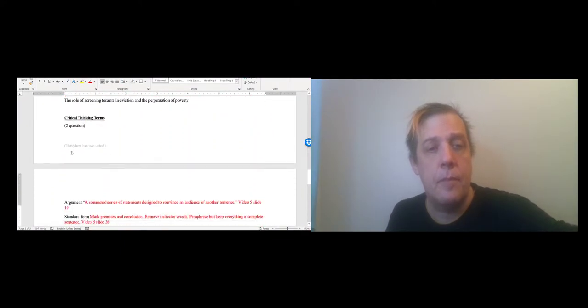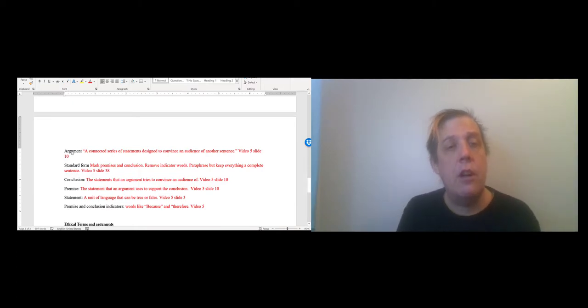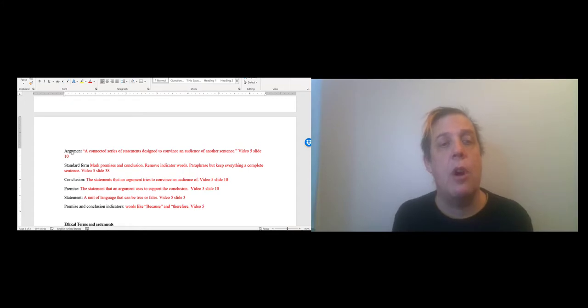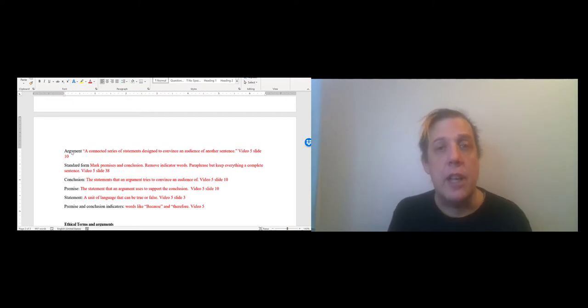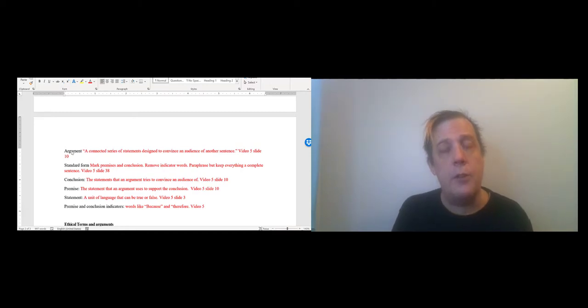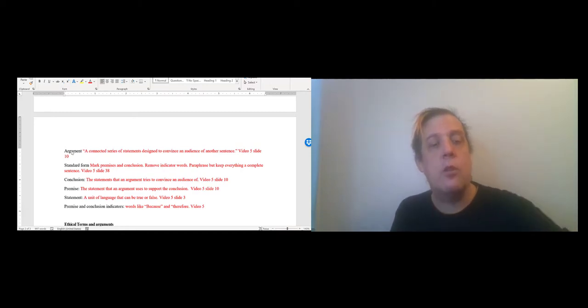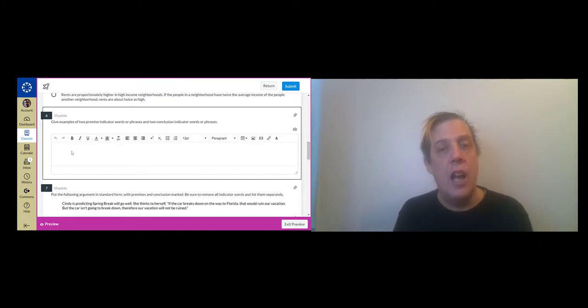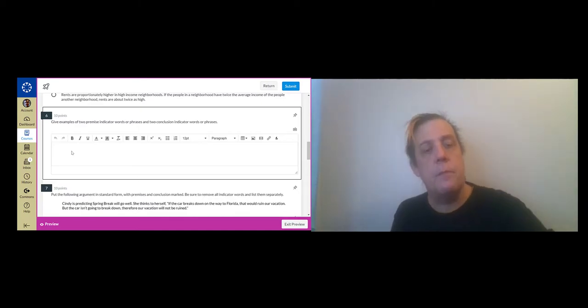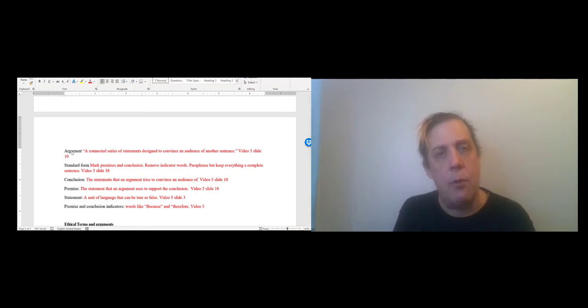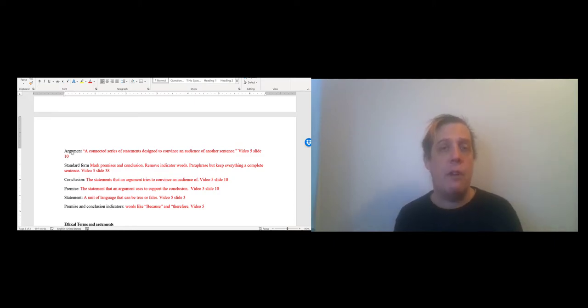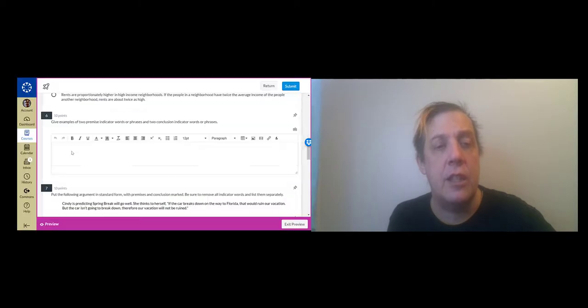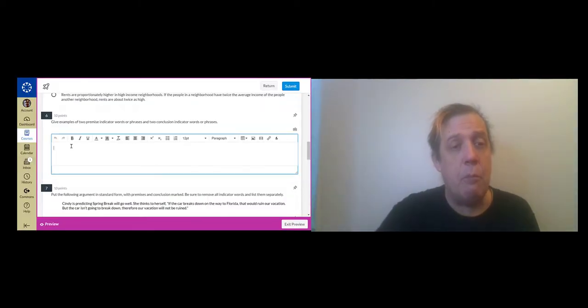Let's go back to the review sheet. The review sheet you've got a few simple terms to deal with when it comes to argument: argument standard form, conclusion, premise, statement, premise and conclusion indicators. And here on my version of the review sheet I've filled in definitions for all these terms and made a note about what PowerPoint slide you can find them on. So the question we got this time was give examples of two premise indicator words or phrases and two conclusion indicator words or phrases. Premise and conclusion indicators are words like because and therefore. They're used to signal that you are giving an argument and so what comes after a because is a premise, what comes after therefore is a conclusion.